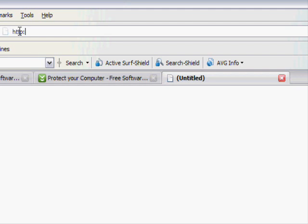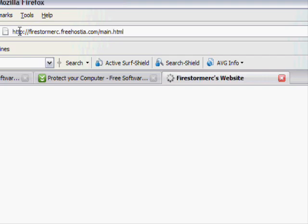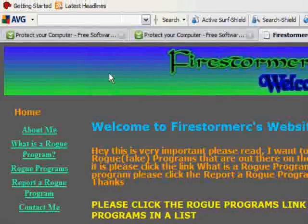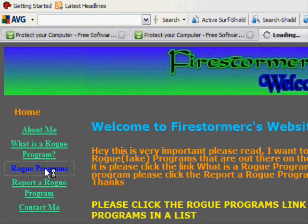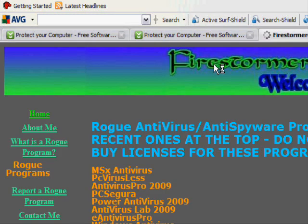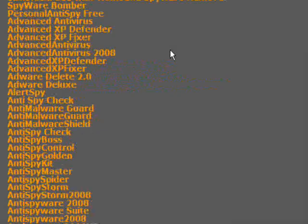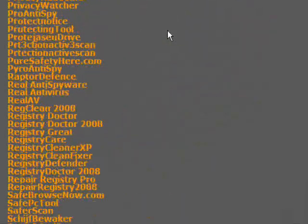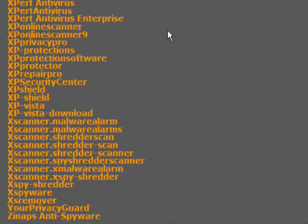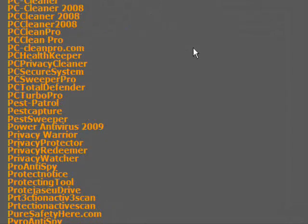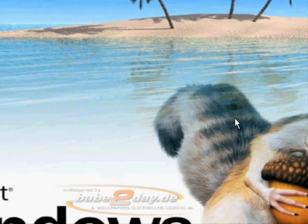I'm going to show you my site here: firestormdrc.freeposter.com/main.html. Come over here and click Rogue Programs, and I have a list of all the programs that I've marked as fake. Feel free to check my site out — I'll put the link in the description too. That concludes my tutorial. Thanks for watching. Please comment, rate, and subscribe.